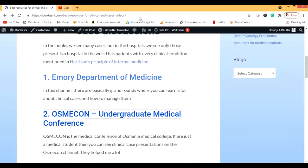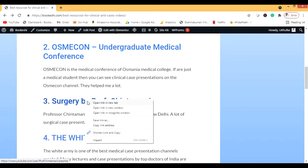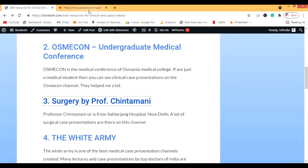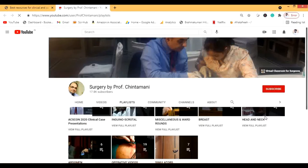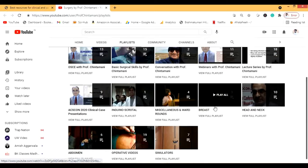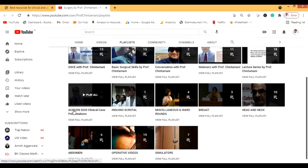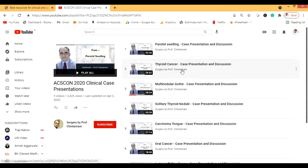The next channel is Surgery by Professor Chintamani. Professor Chintamani is from Safdarjung Hospital. You can go to his playlists — most are surgical, covering head and neck surgeries, breast surgery, and ACS CON surgical cases with case presentations and discussions.